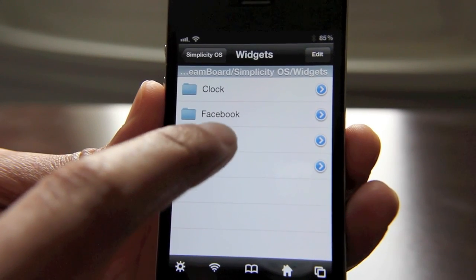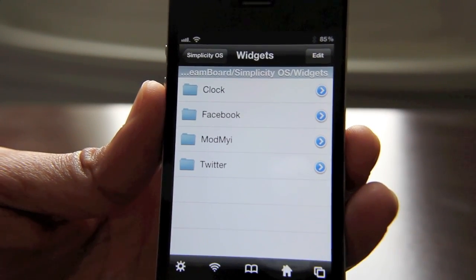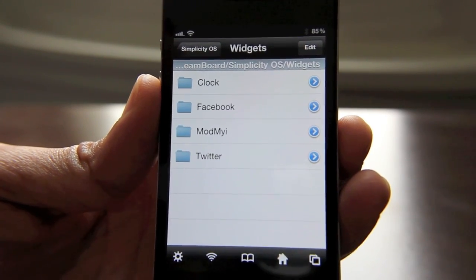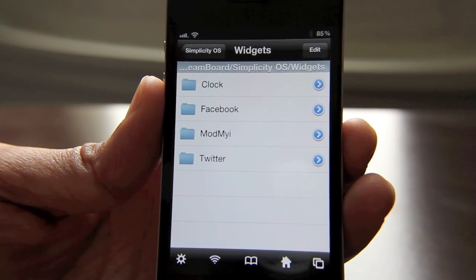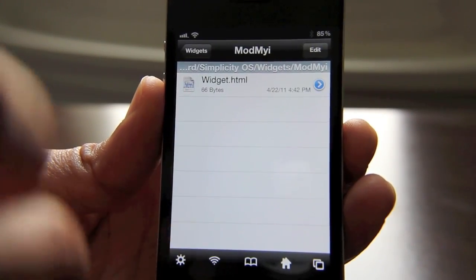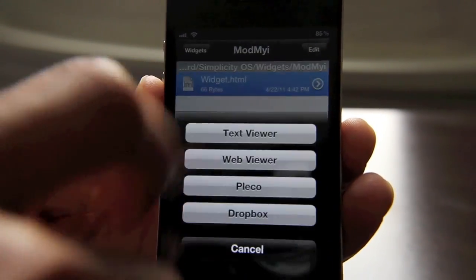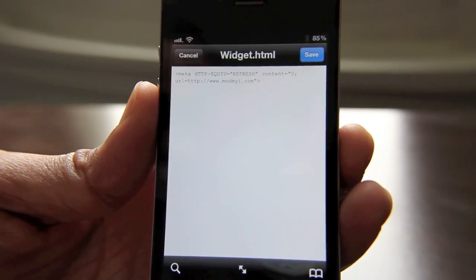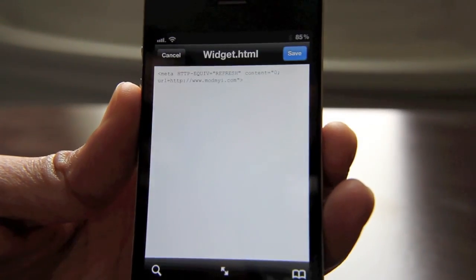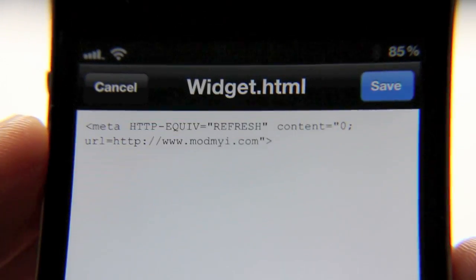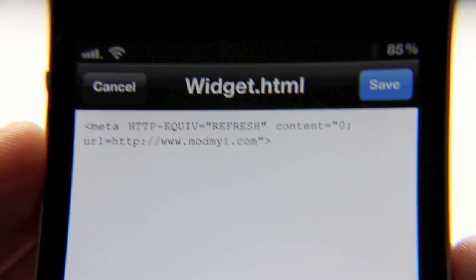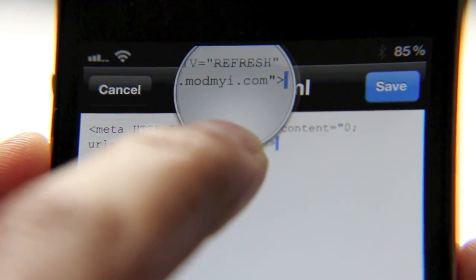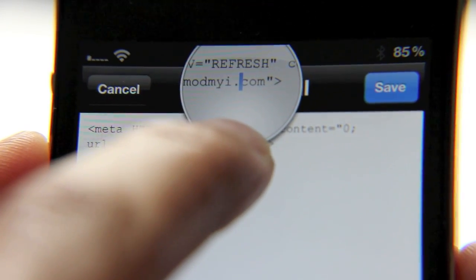Now you'll see a widget here for ModMyEye. If you look at the Simplicity OS Dreamboard theme, there's a widget there by default for ModMyEye, and it takes you to ModMyEye's website. So what you can do — and this is just an example — open up that widget in particular, open it with your text viewer, tap edit, and you can see where it has the actual location. You can see where it has ModMyEye as the URL. So I'm going to go ahead and edit that and put in my own URL.